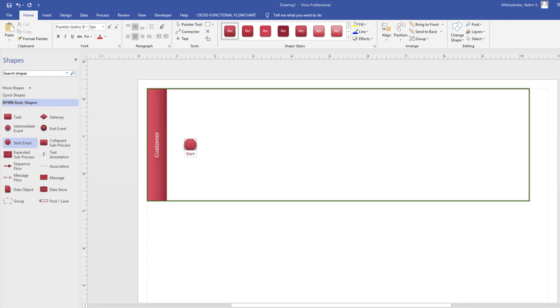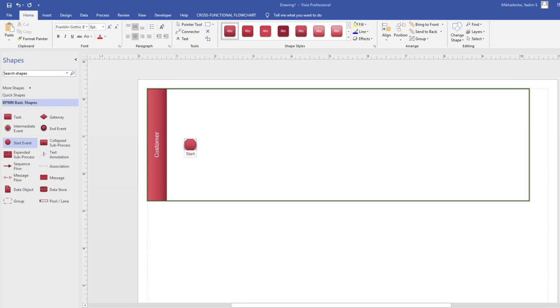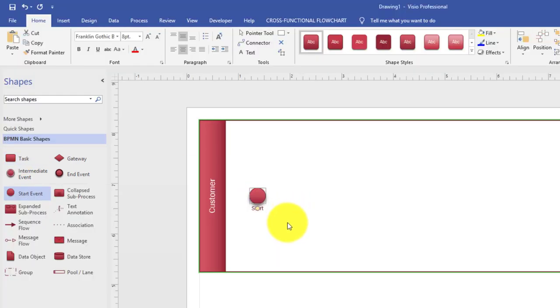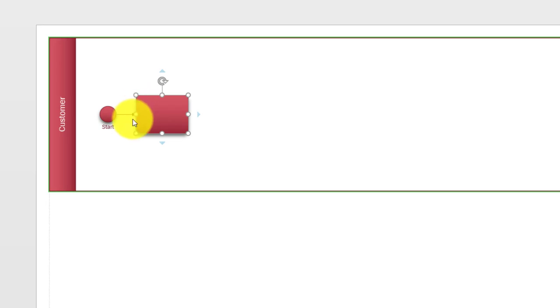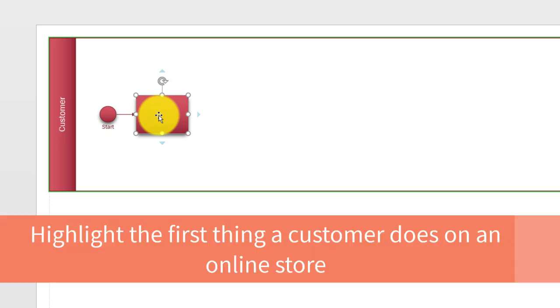What is the first thing a customer does when they navigate to an e-commerce site? The first step in the process is to navigate to the start page of the shopping site. There are multiple ways to add the next task: you can drag it from the stencil, or if you hover over the shape, you'll see blue triangles appear. When you hover over them, it shows you typically used shapes — including a task. When I click on it, Visio saves me multiple steps: it adds the task, connects it with an arrow, and lets me start typing. The task is 'navigate to the start page of the shopping site.'